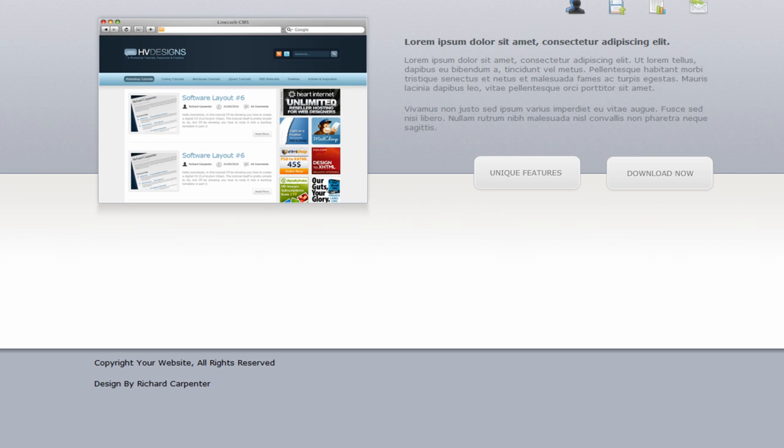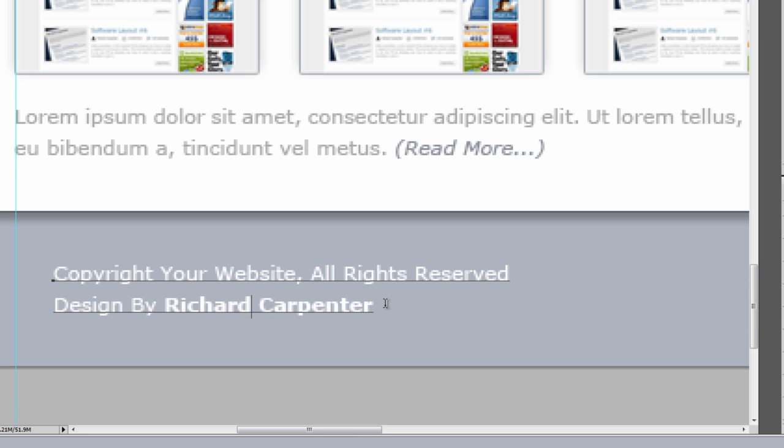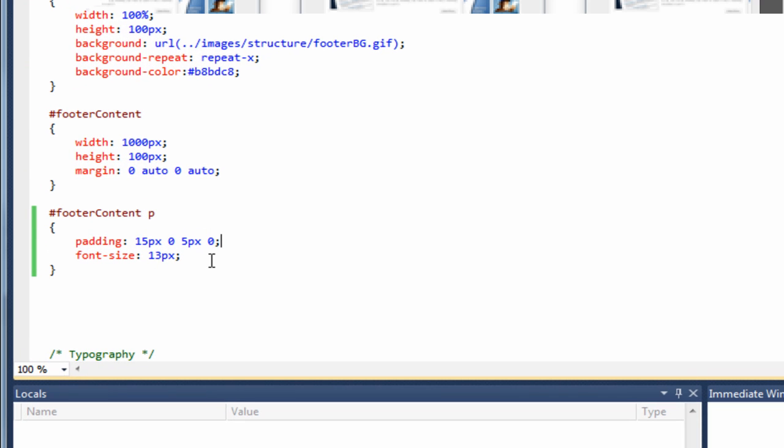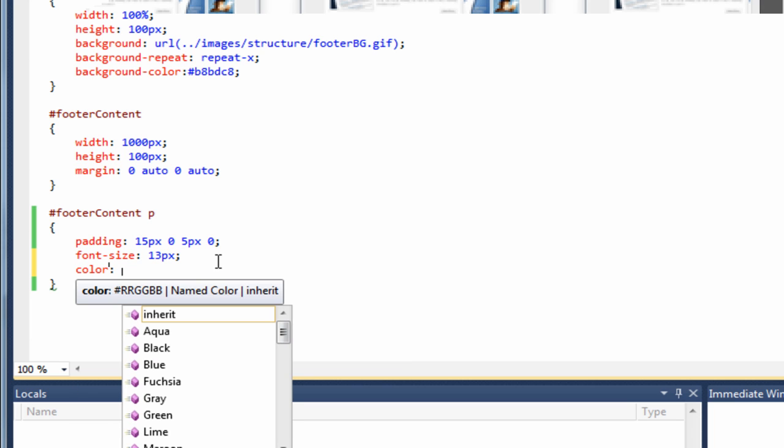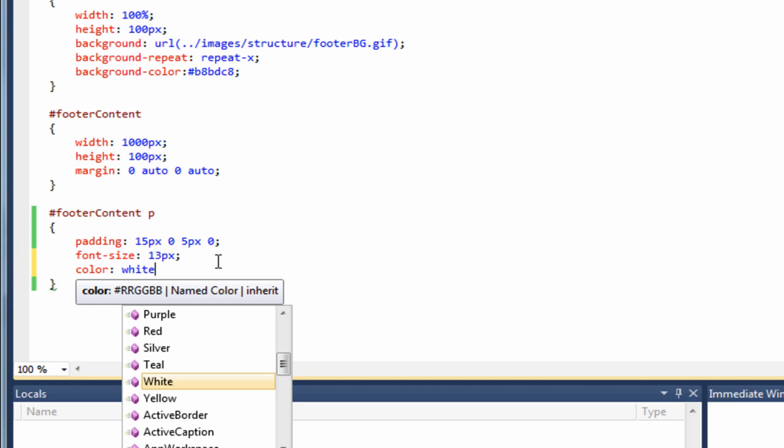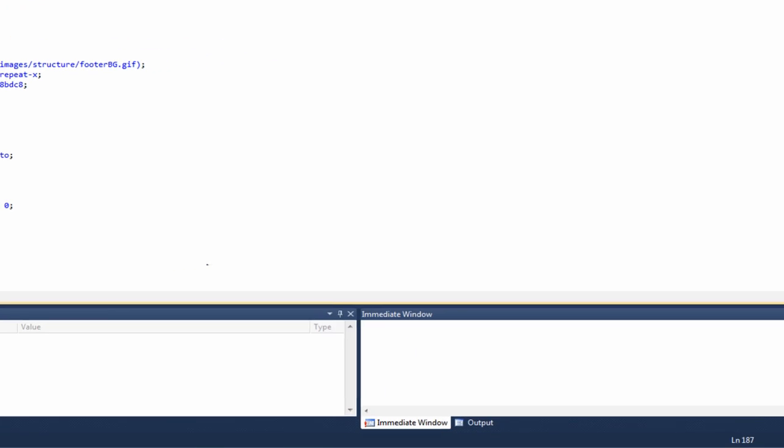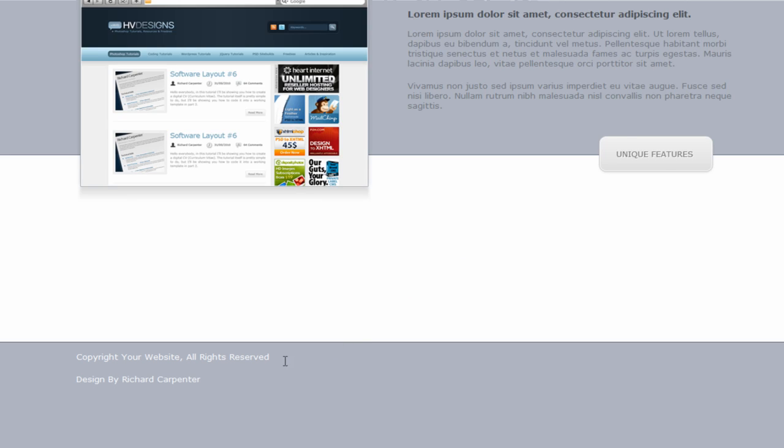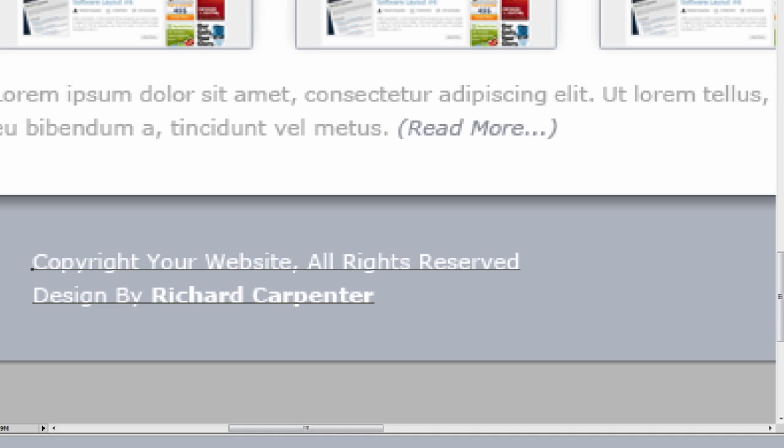If we just jump back to Photoshop, the actual text itself is actually white. So we need to change that. So if we jump back to the style sheet and do color. And if you wanted to, you could type in white like that, or if you wanted to use the hex code, you could just do 6Fs. Go back to the browser, hit reload. And as you can see, it has now changed to white. Just jump back over to Photoshop. Looking at it, there is a bigger gap there, but less in between. So we can sort that problem.